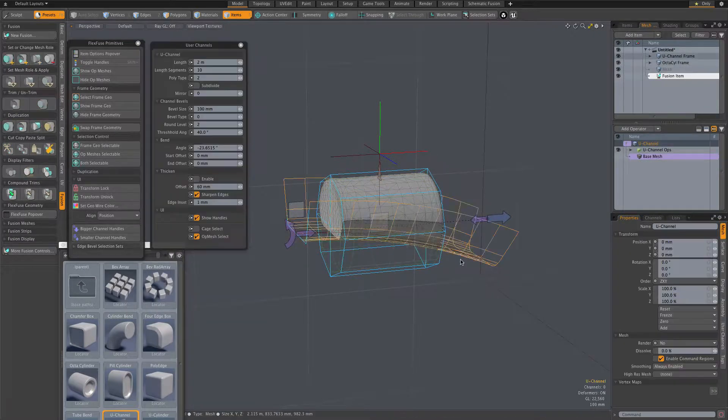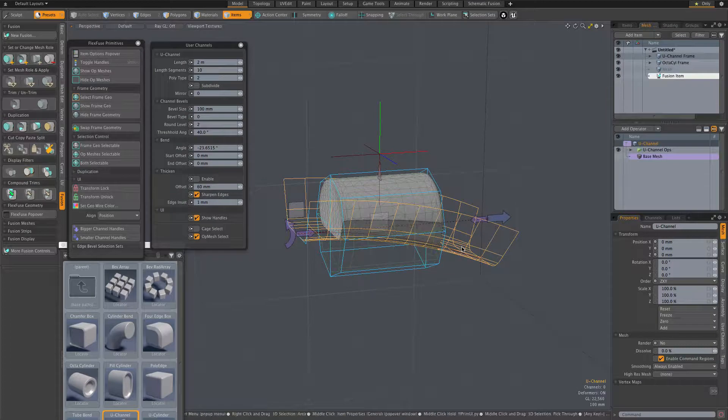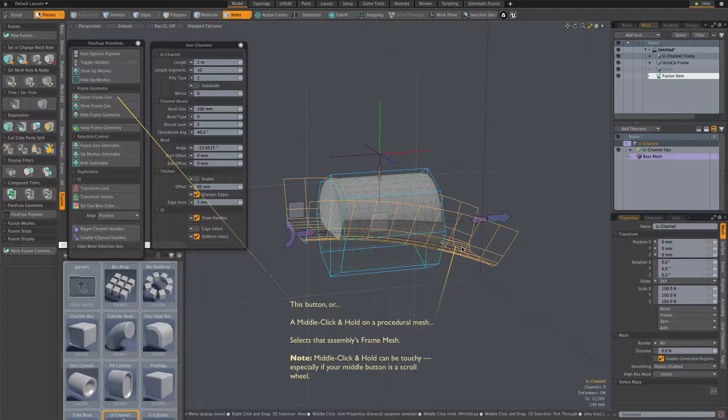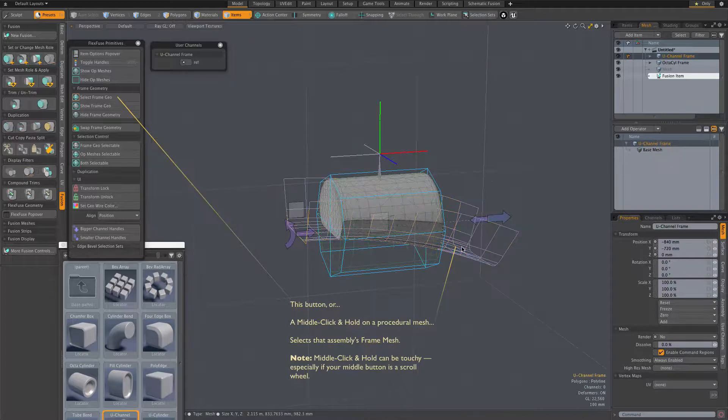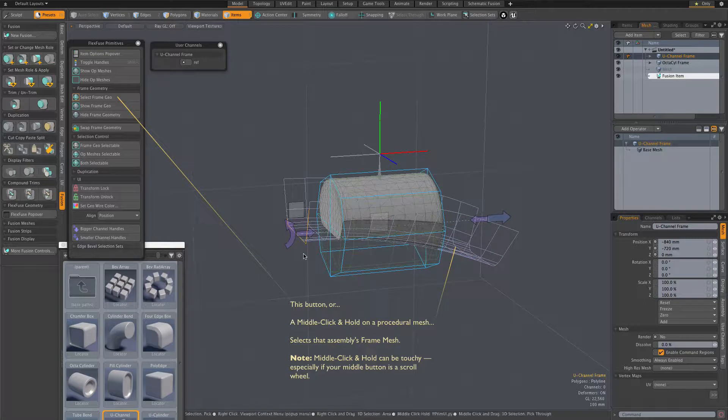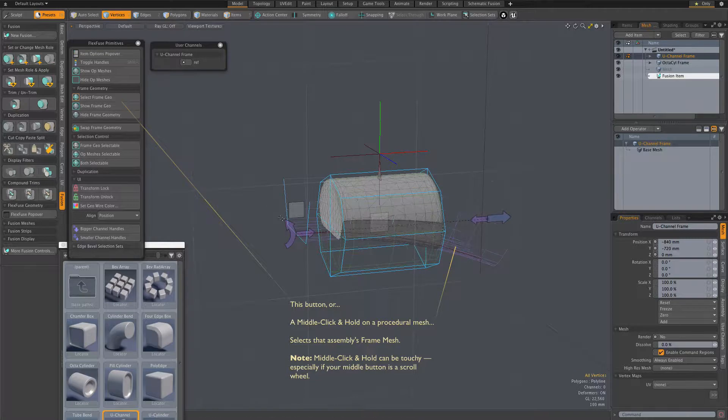First, there is a button available in both the main FlexFuse popover as well as the main FlexFuse Pi menu. Or we can use middle-click and hold with the cursor over the procedural mesh, which is what I've done here.